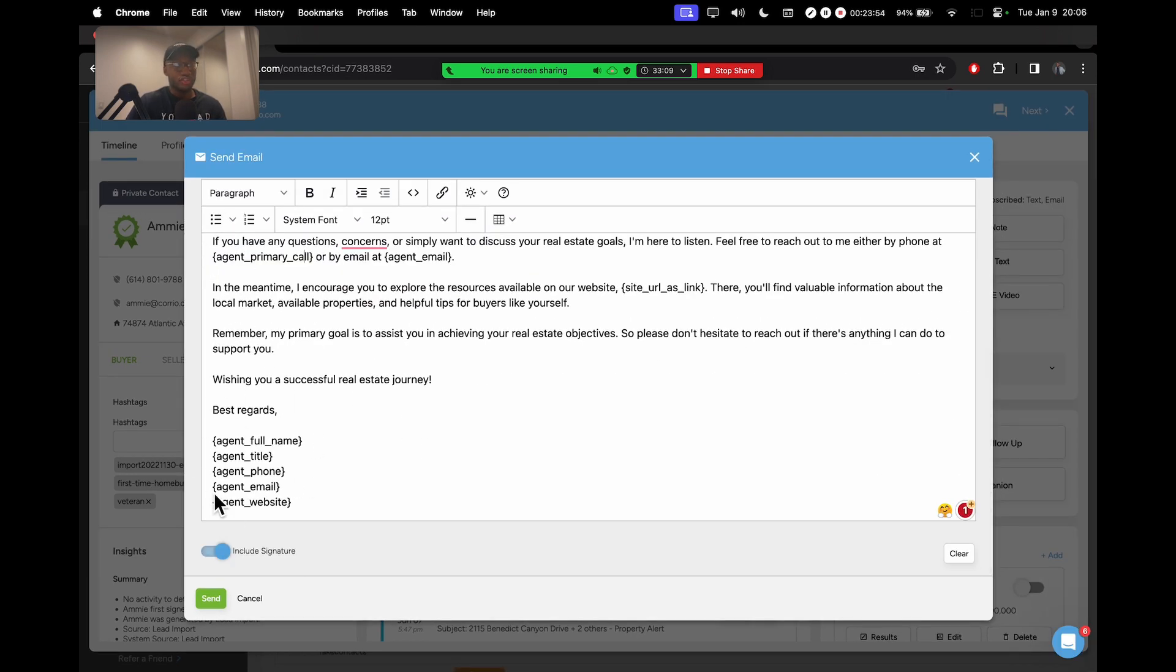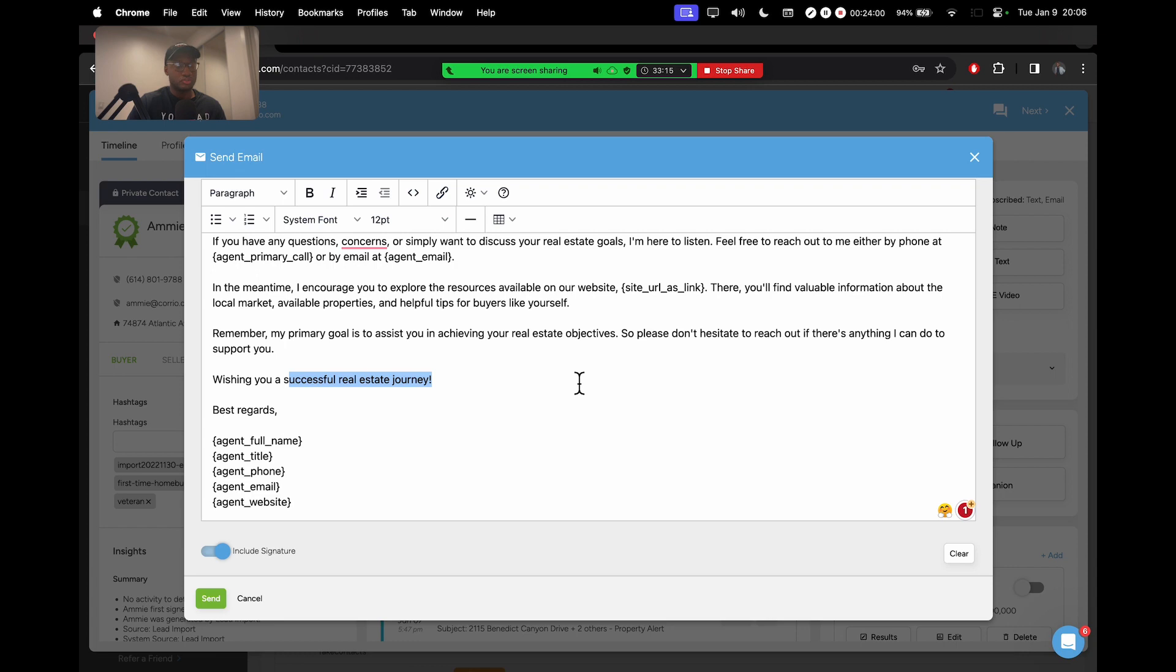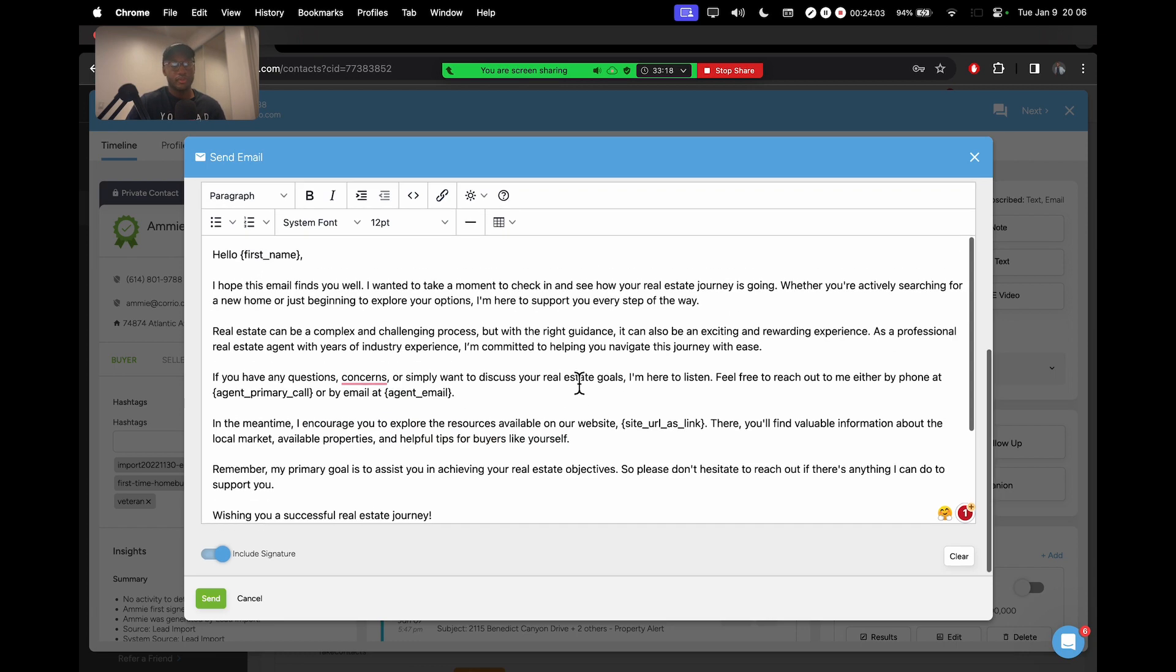And even an email signature right here, down here, it's going to add my title, phone, website, my full name. Pretty much just did all the work for me.